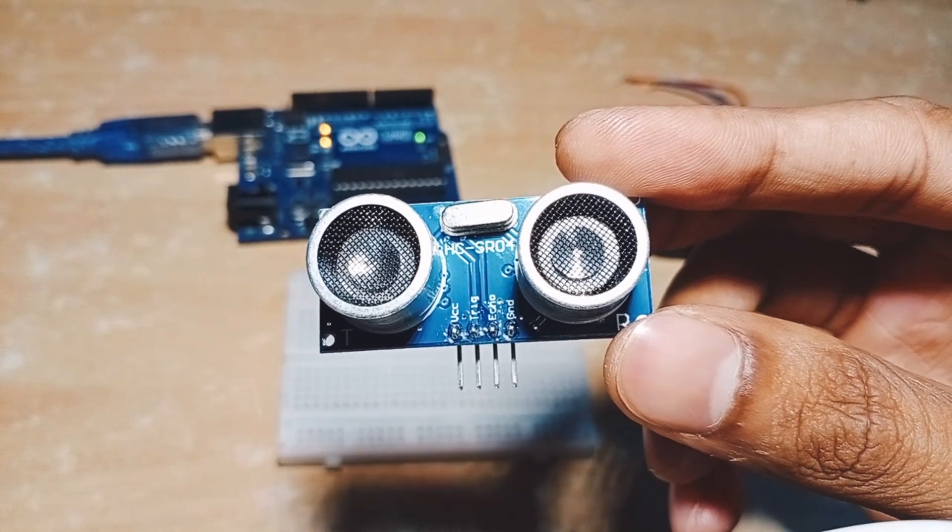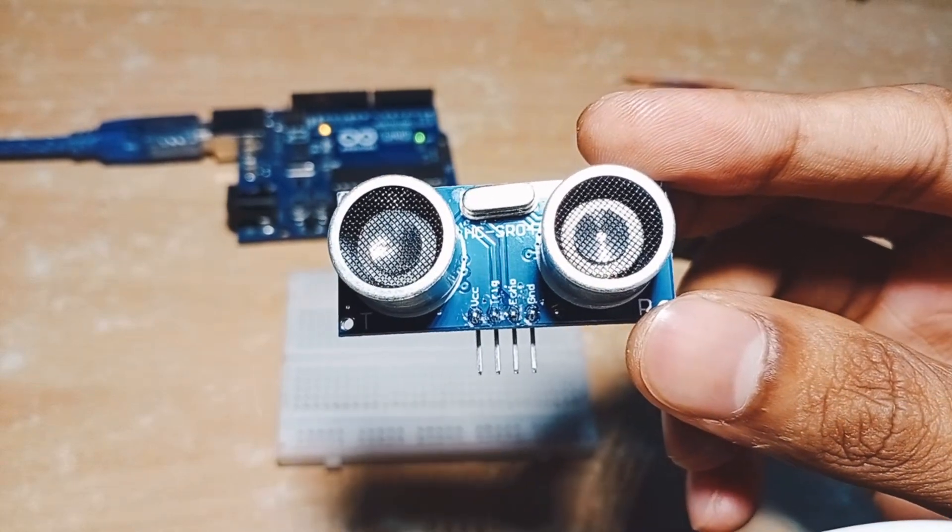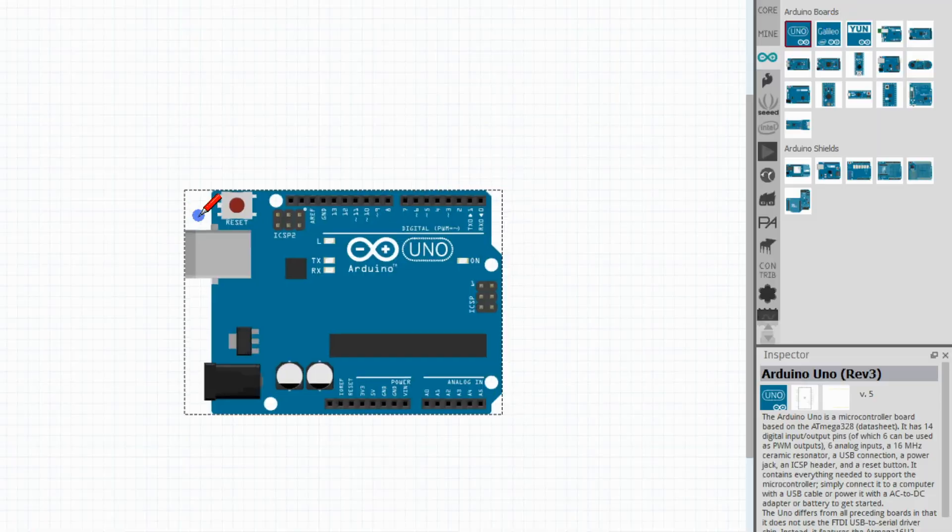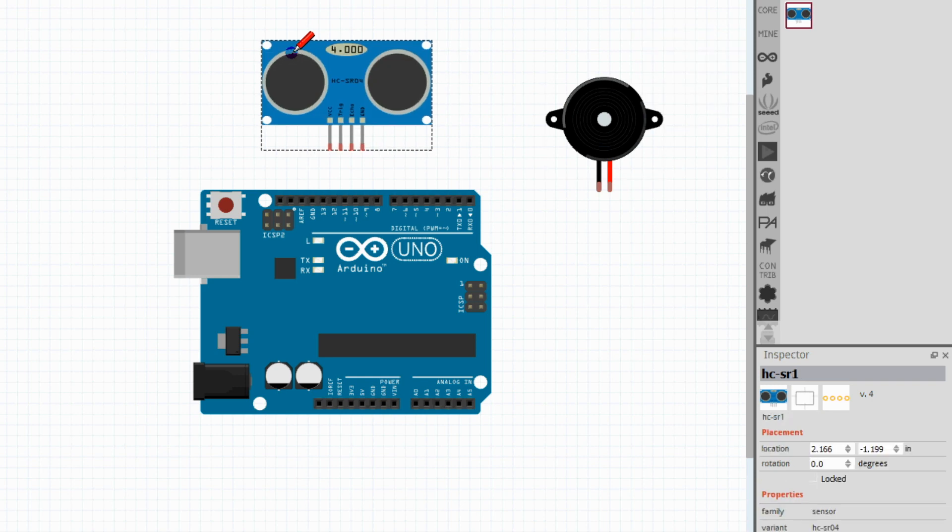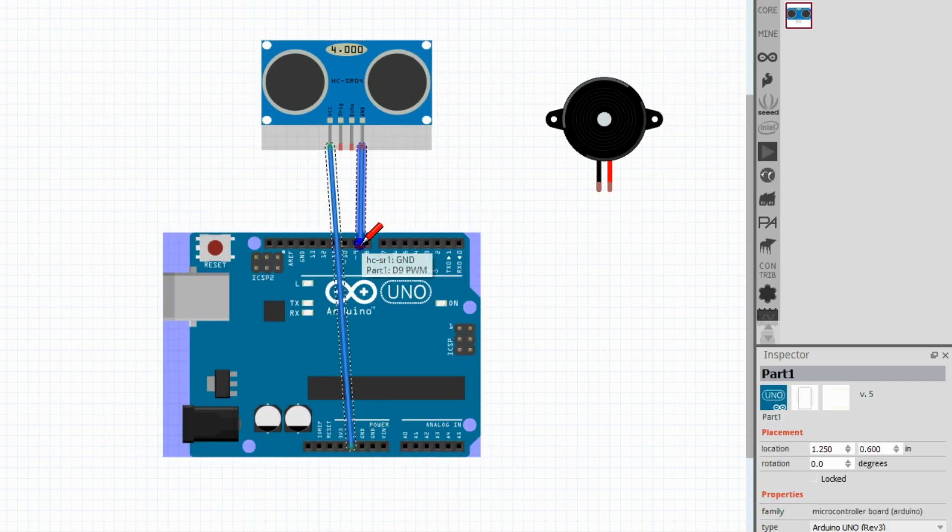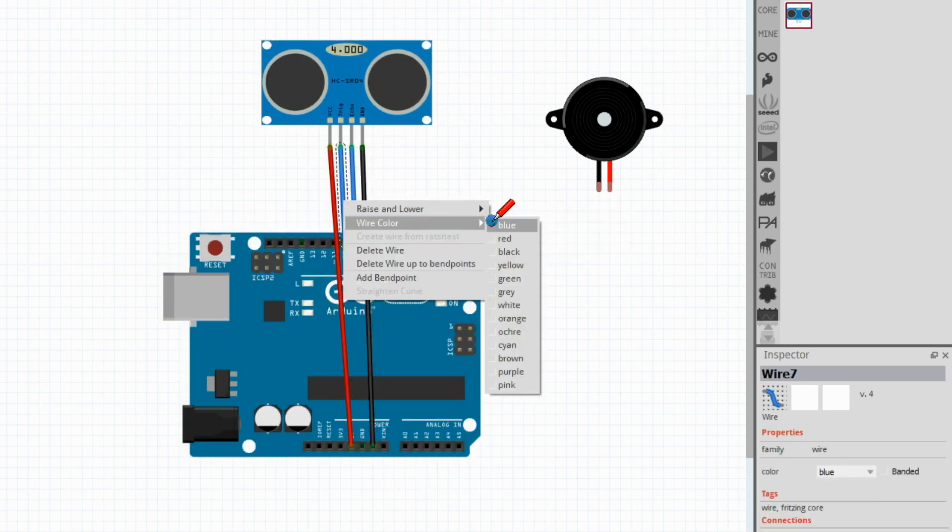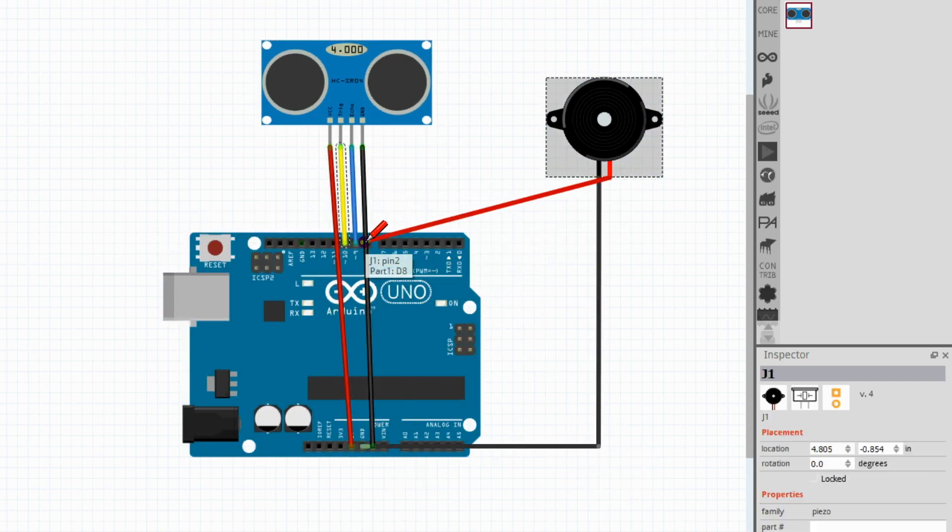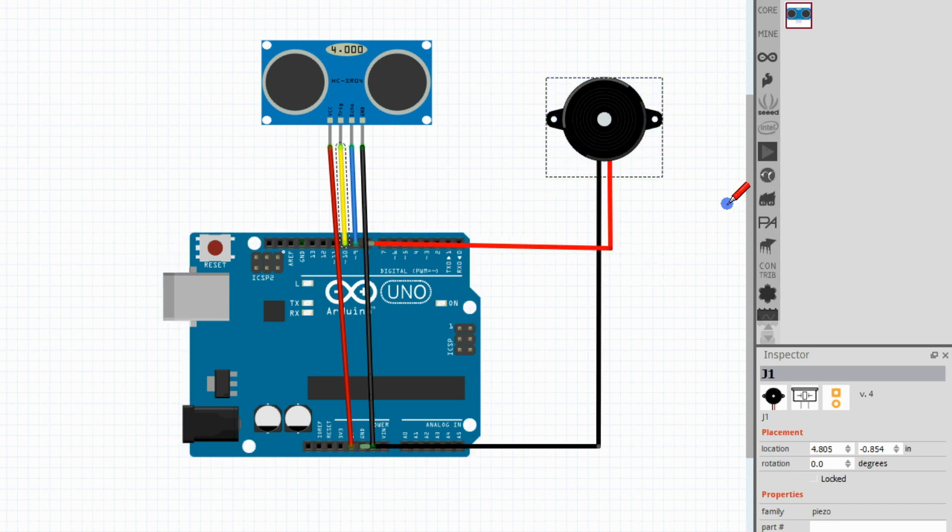Now I am going to interface with the Arduino board. Here is the schematic. Let's connect it with the Arduino board.